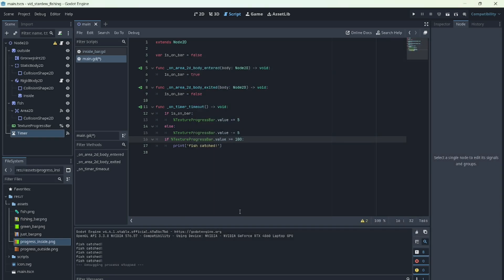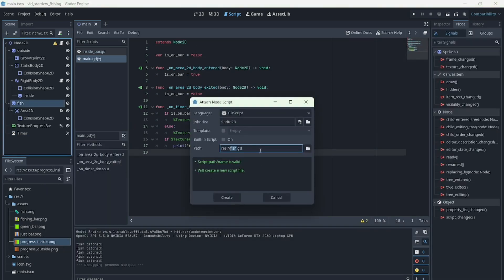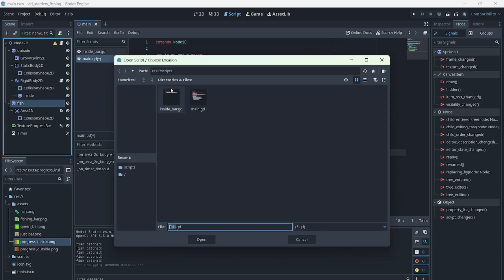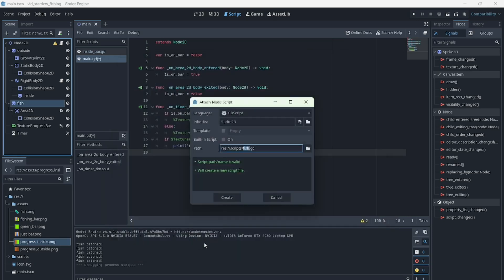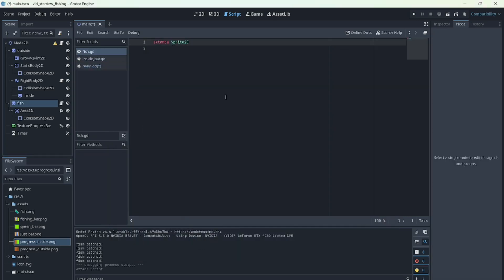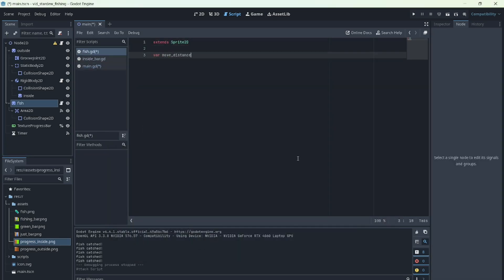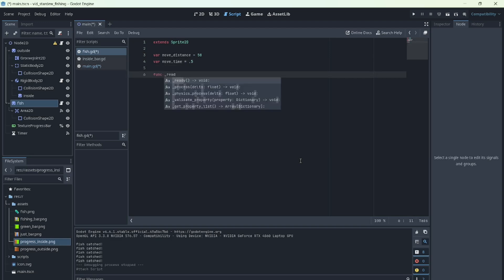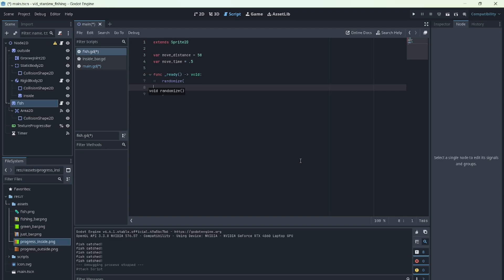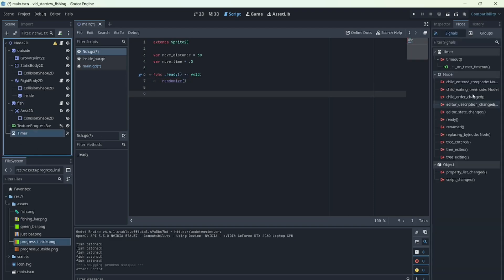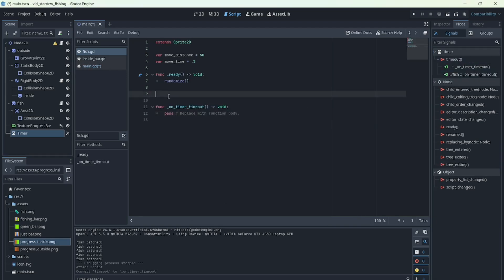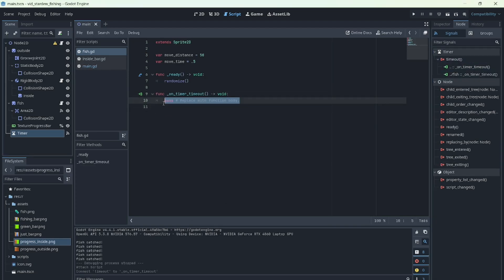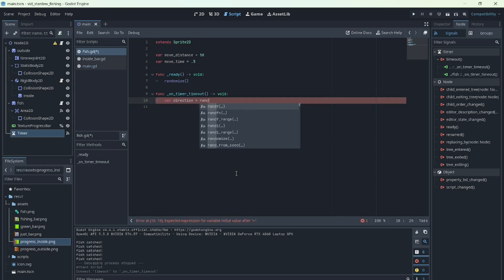Now to finish, we need to make the fish move, so we'll add a script to the fish. In it we define how far and how fast the fish would move. We'll also use the randomize function to randomize the generated values. At each timer tick, the function picks a random number between minus 1 and 1. Depending on the result, the fish moves up, down, or stays still.